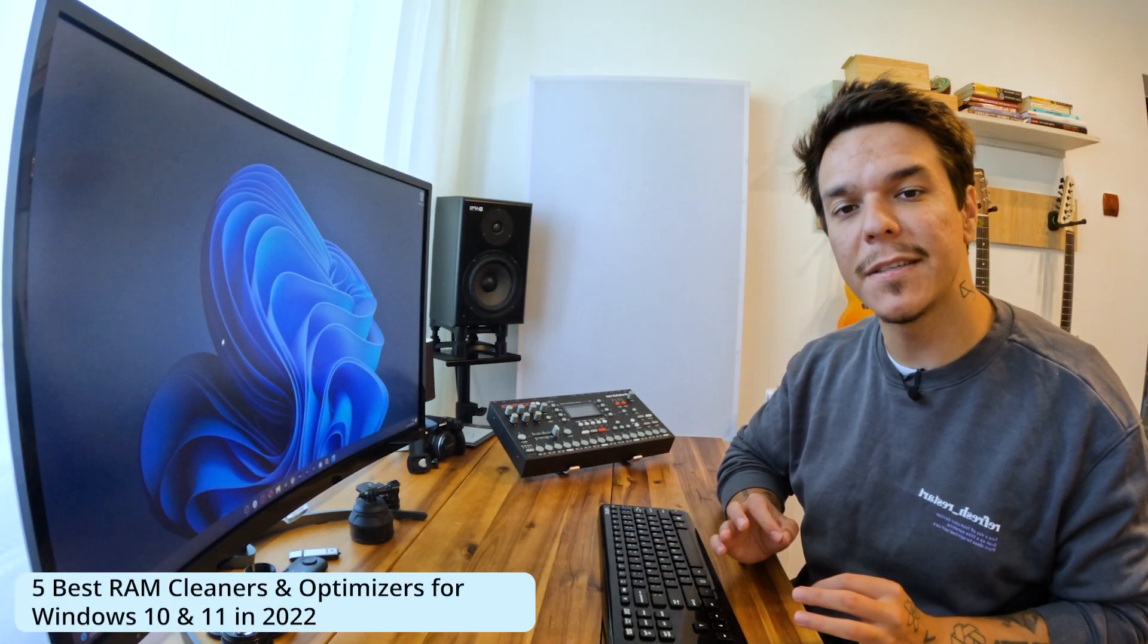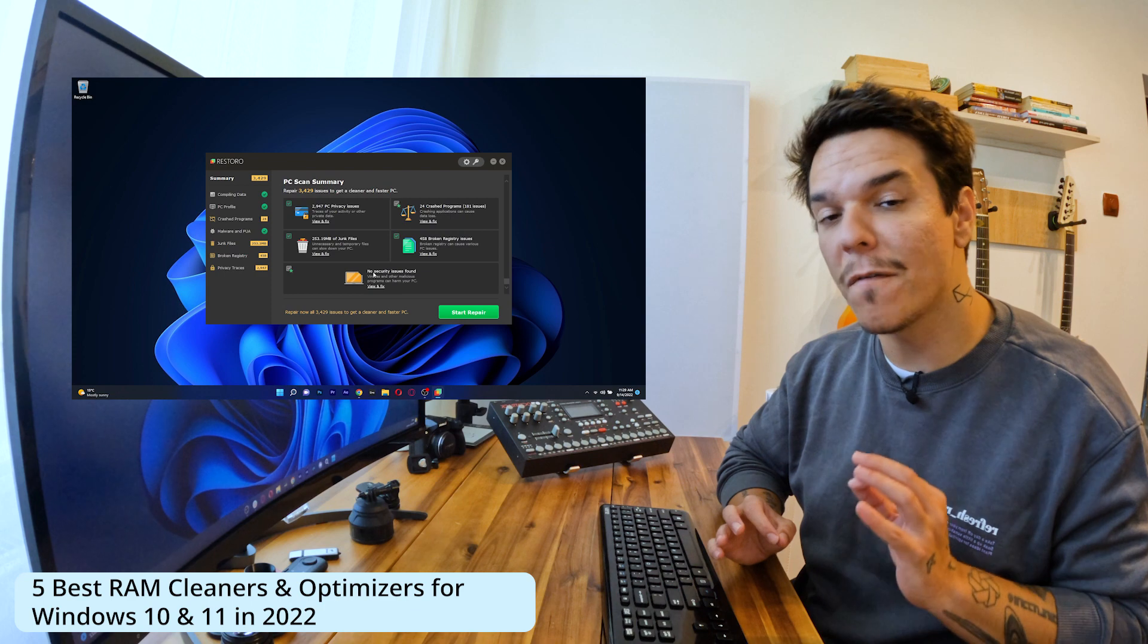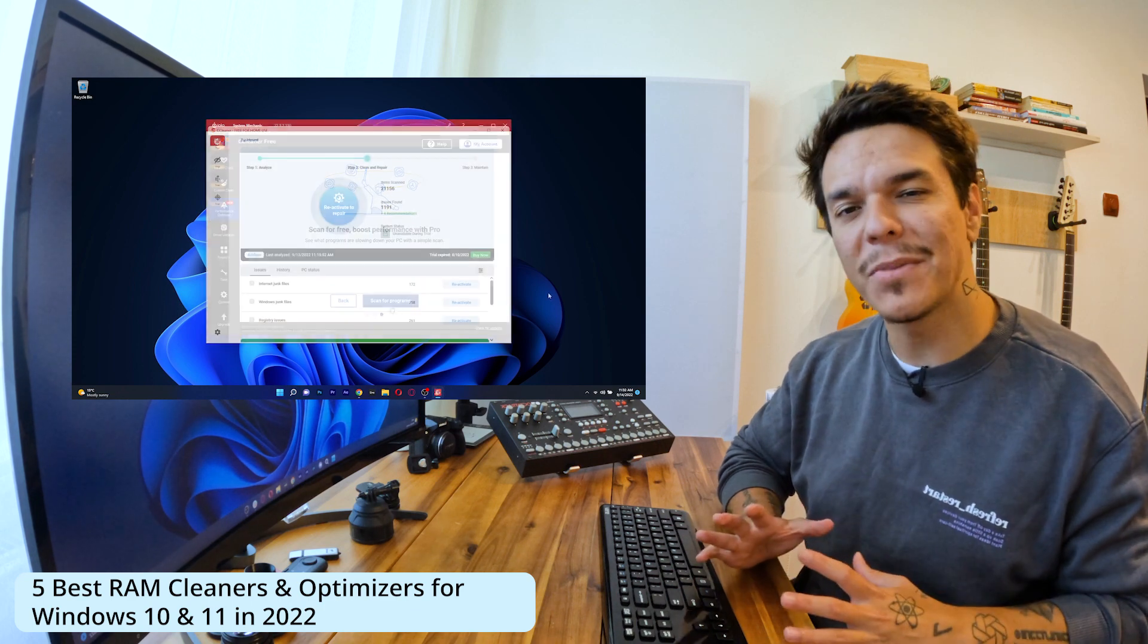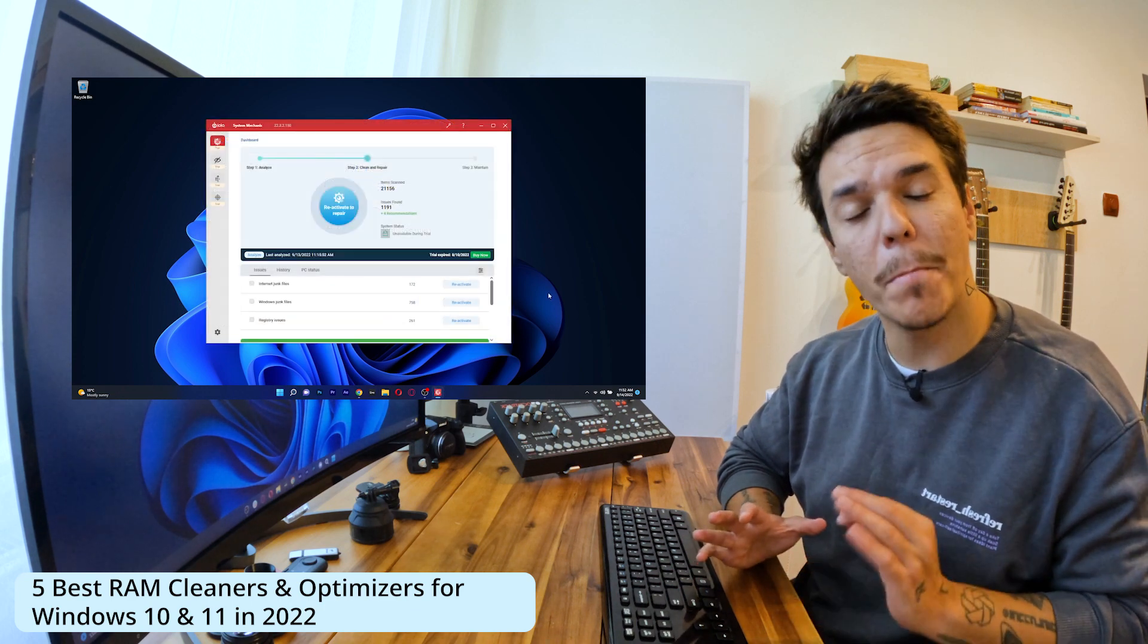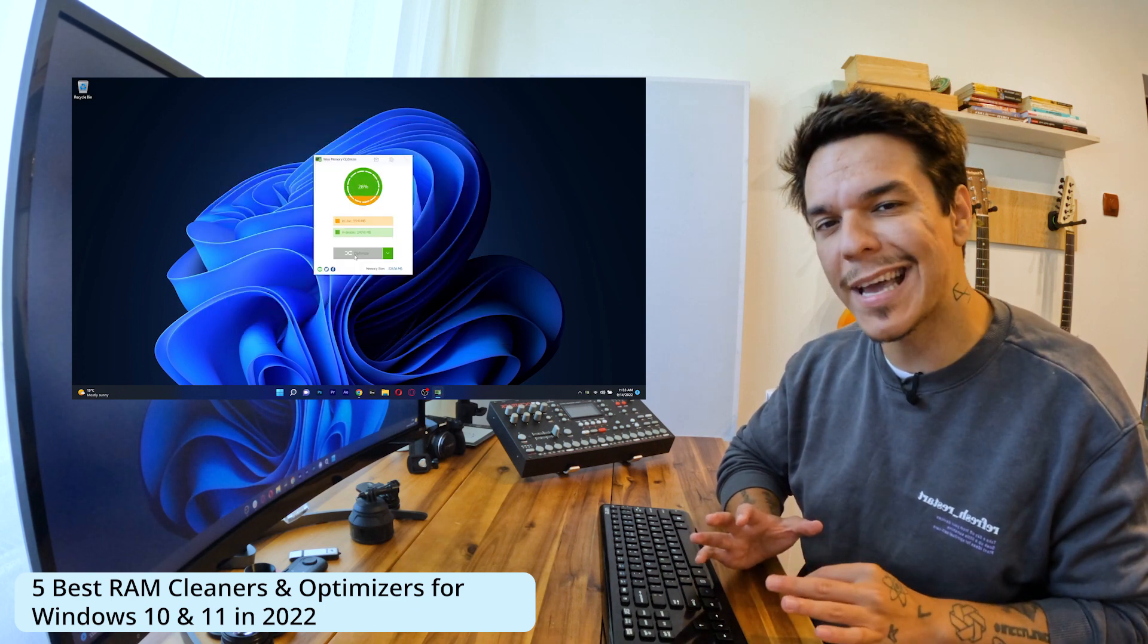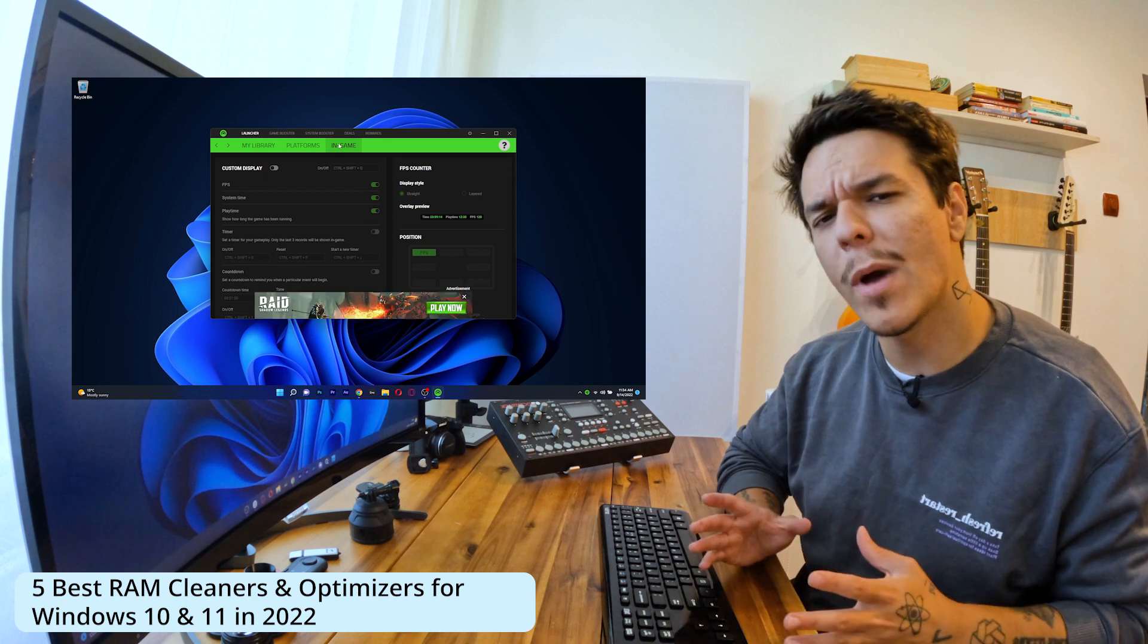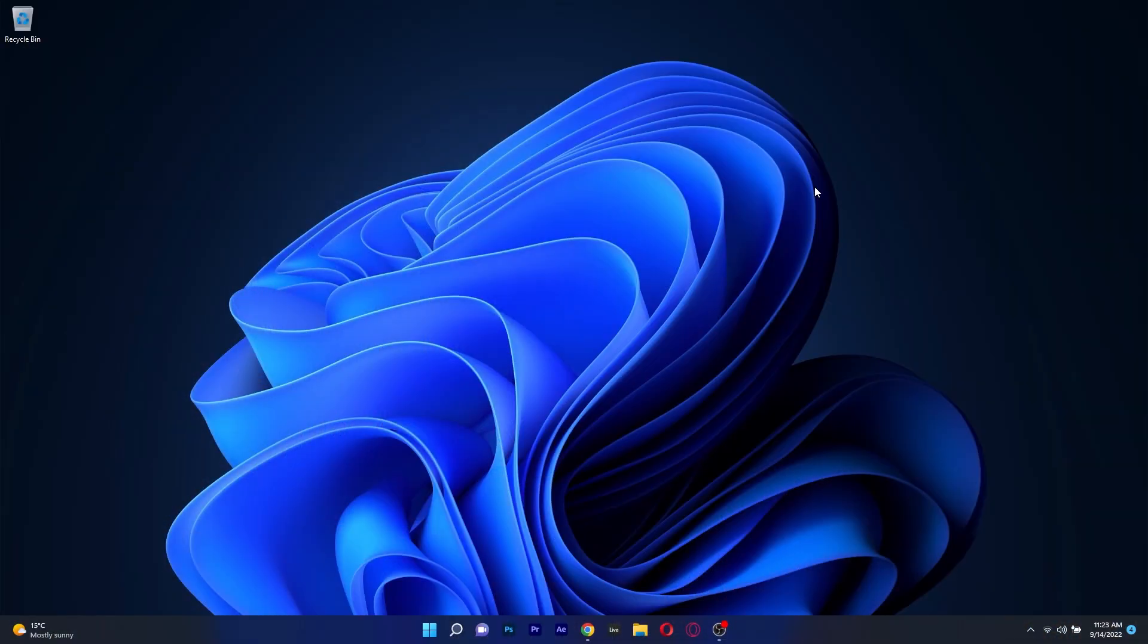Hey everyone, Edward here at Windows Report and in this video I will present to you 5 of the best RAM cleaners and optimizers for both Windows 10 and Windows 11 in 2022. So without further ado, let's just dive right in.